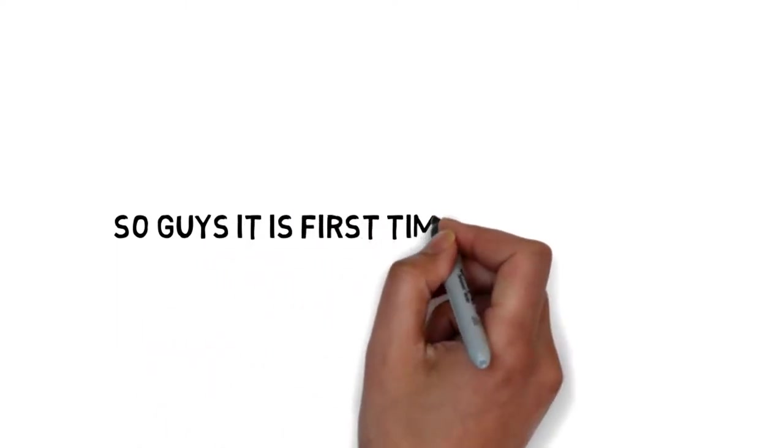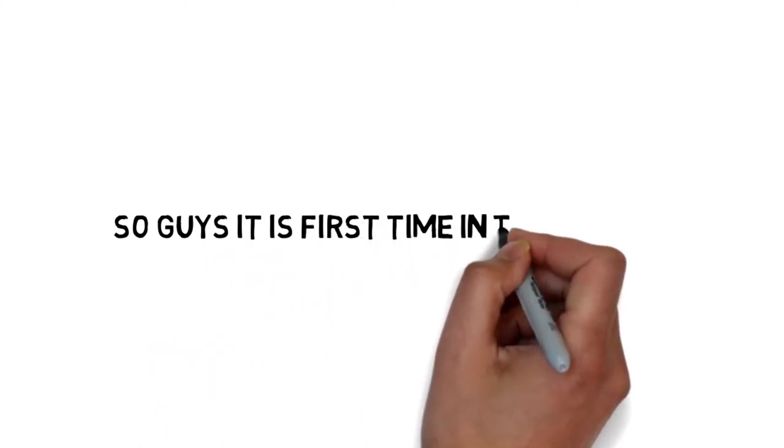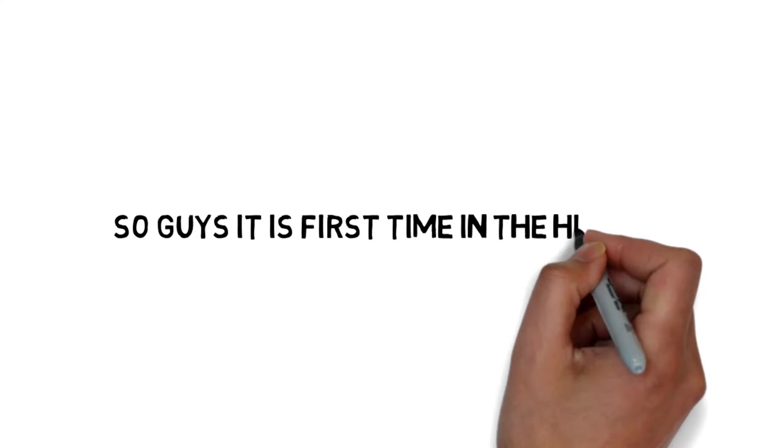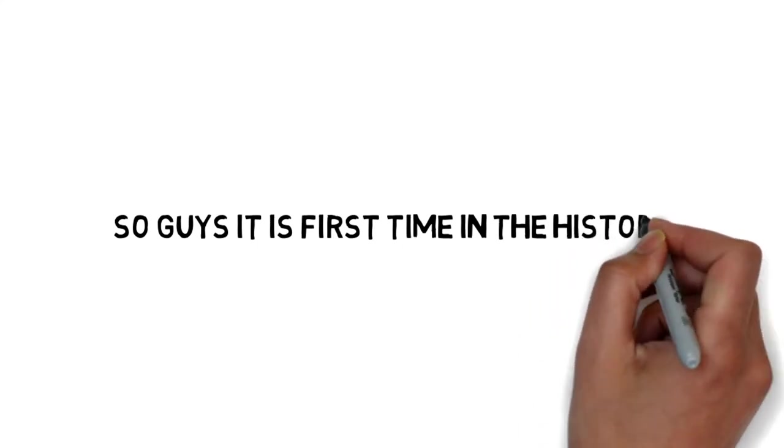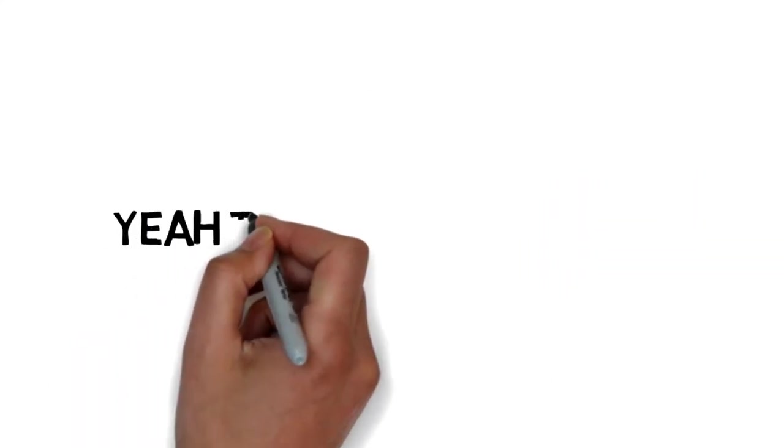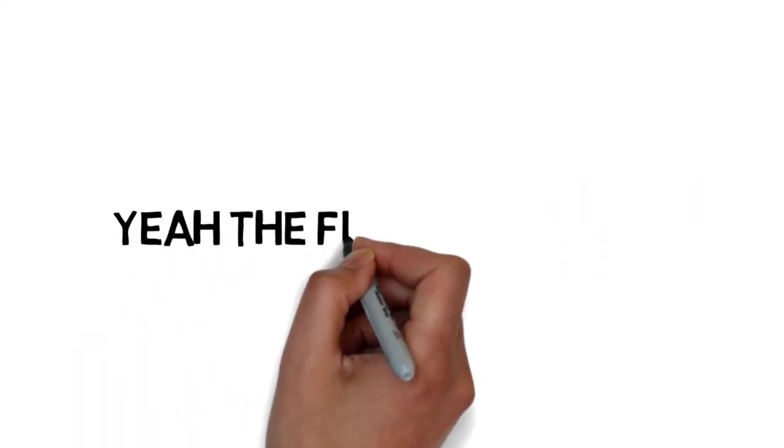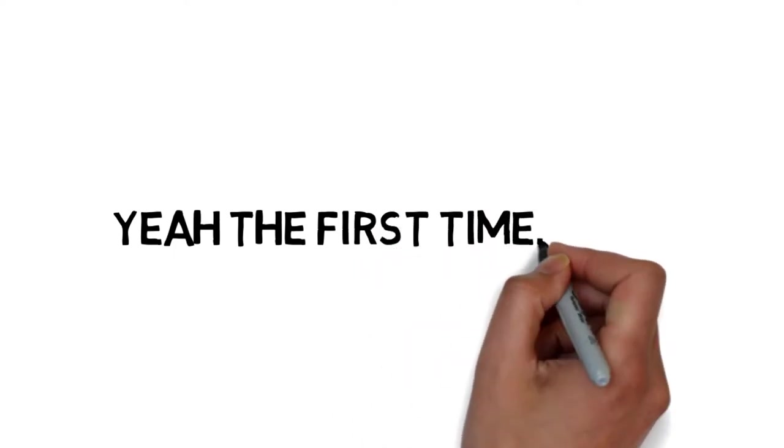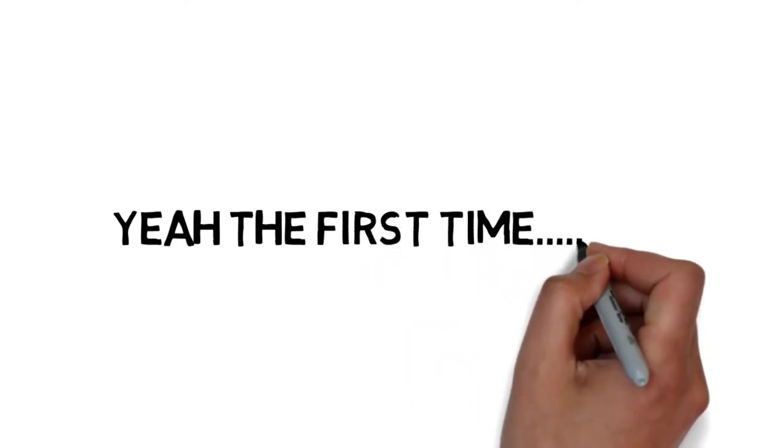So guys, it is the first time in the history of smartphones, in the history of Apple, yes, the first time in history.